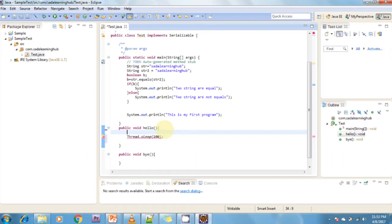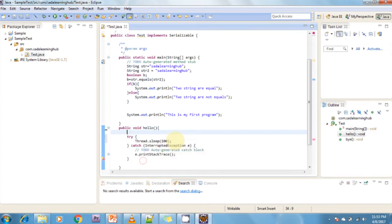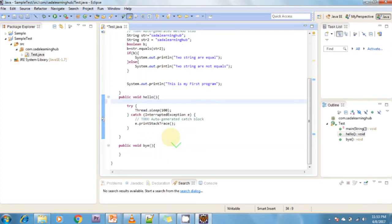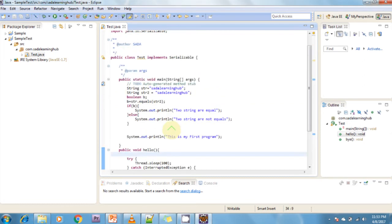It is also possible to use Quick Fix for creating local variables and all those things. Now I am getting surrounded with the catch block automatically. The problem is solved. This is regarding Content Assist and Quick Fix.